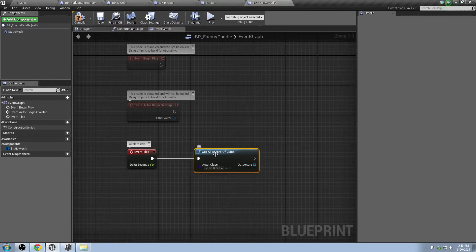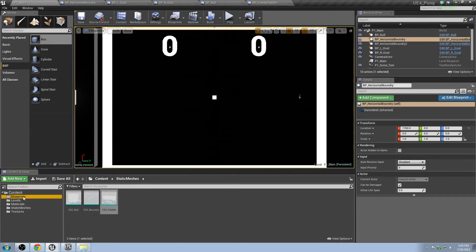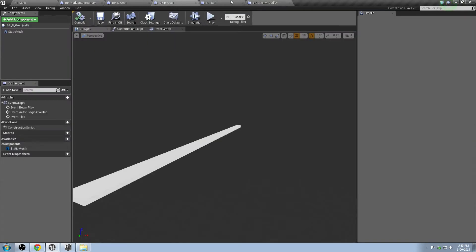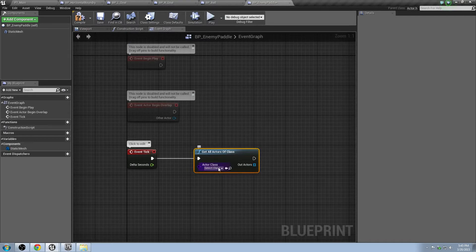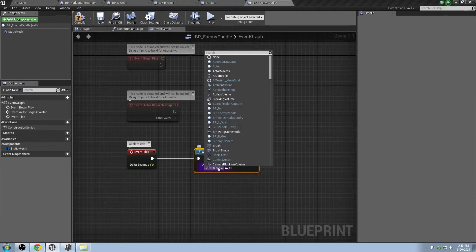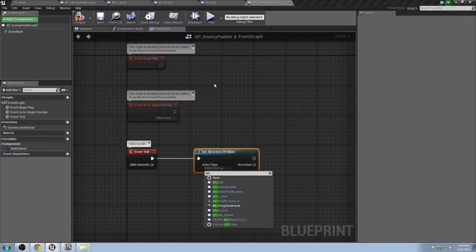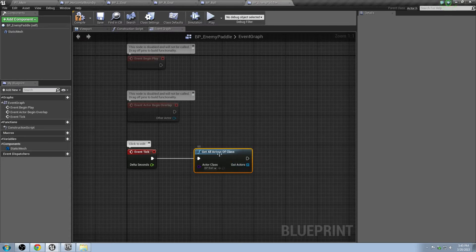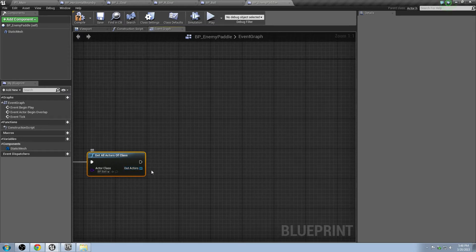Get All Actors of Class gets any actors in the scene that are of a certain class. In our case we're going to be looking for ones with the same name as our ball — BP_Ball. We search the scene and ask where's the blueprinted ball object. Select the class and type BP_ underscore; one of the first ones that comes up is Ball. It won't just return a single one, it will return all of them in an array — a collection of different objects. If there were 20 balls it would return a reference to all 20.